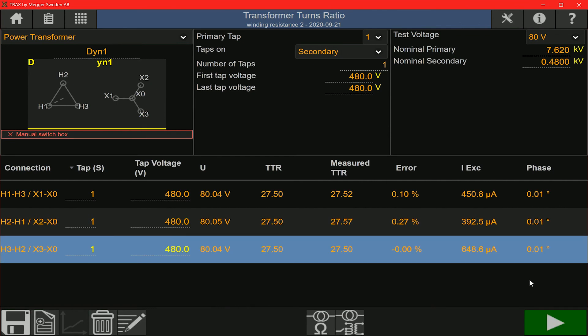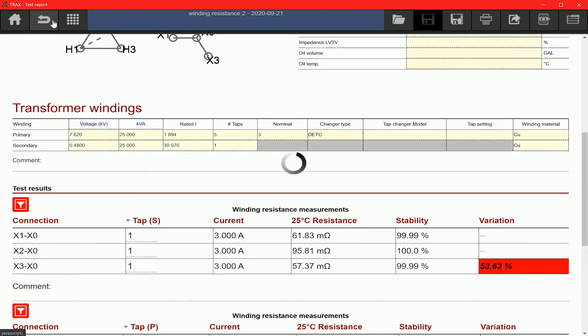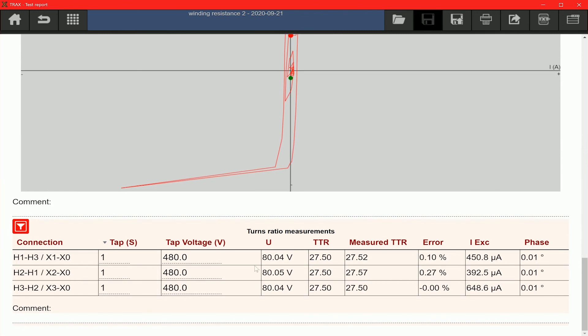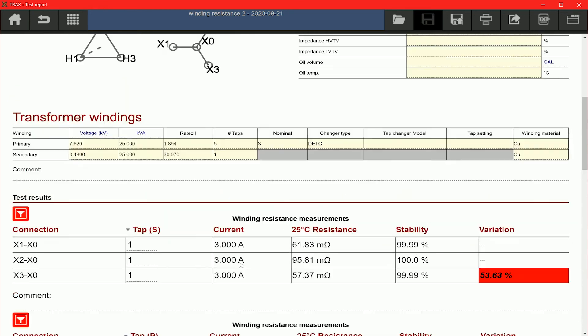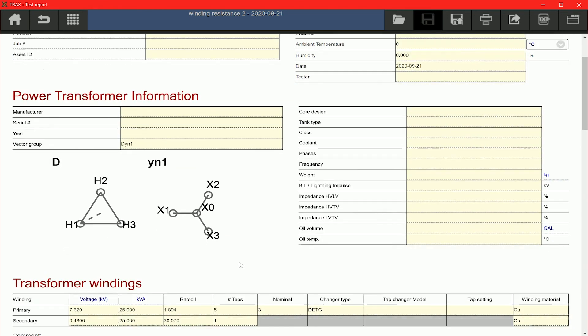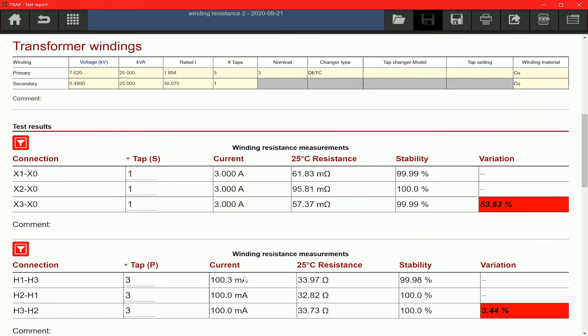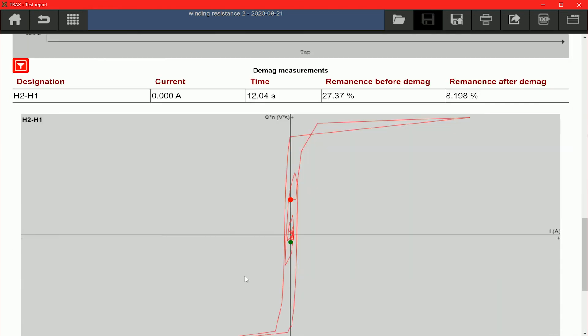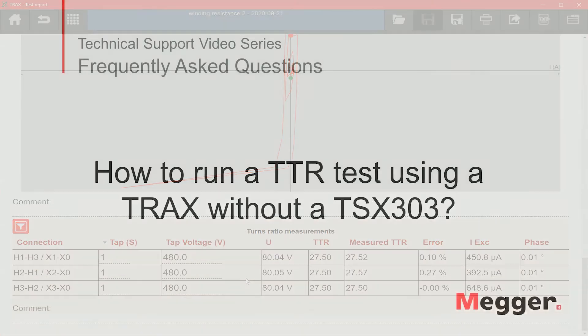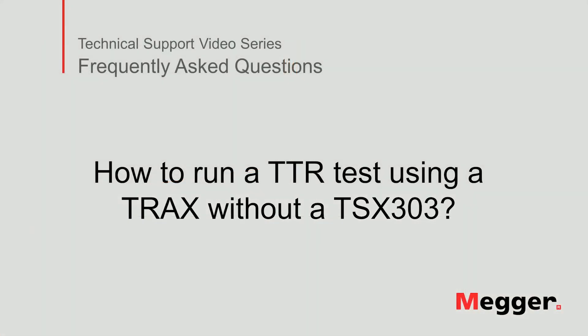That concludes the turns ratio test. You can now save the test data there. And then if you want to look at the results on the report, we click on the report icon and there is our test results, the turns ratio test results.